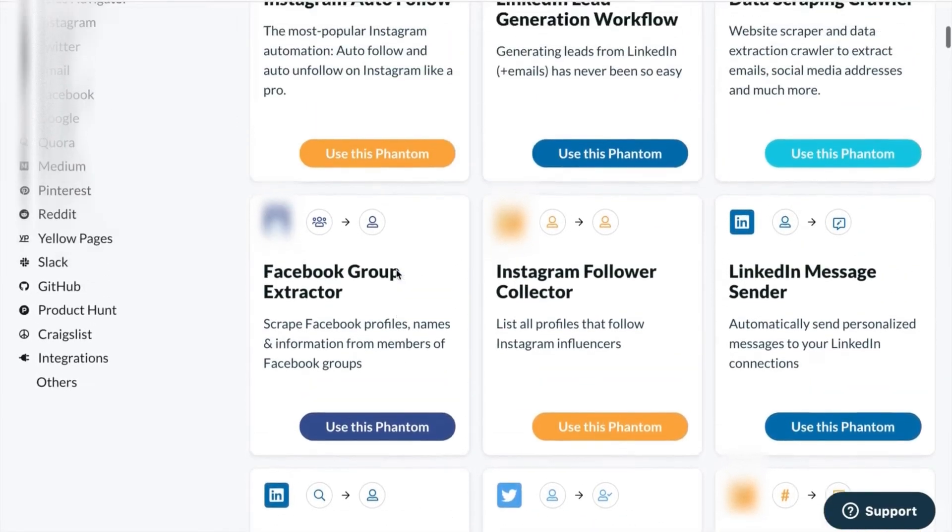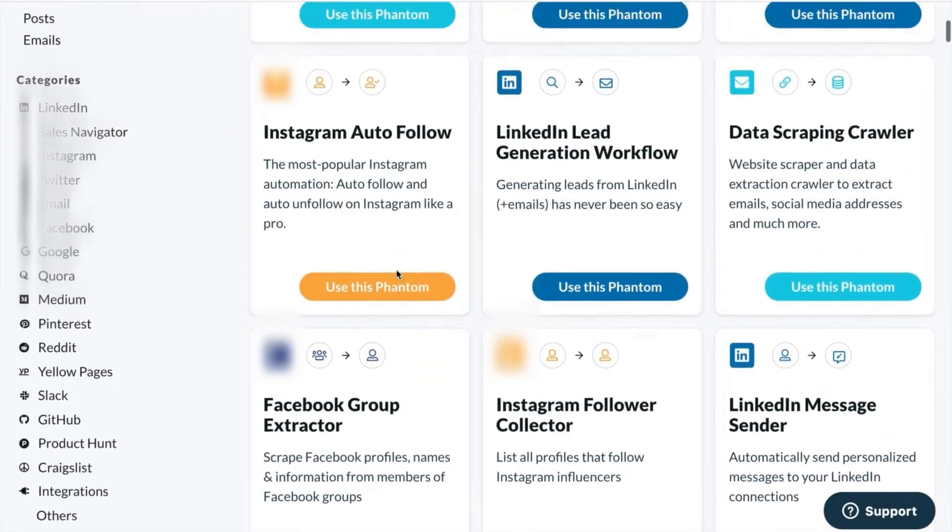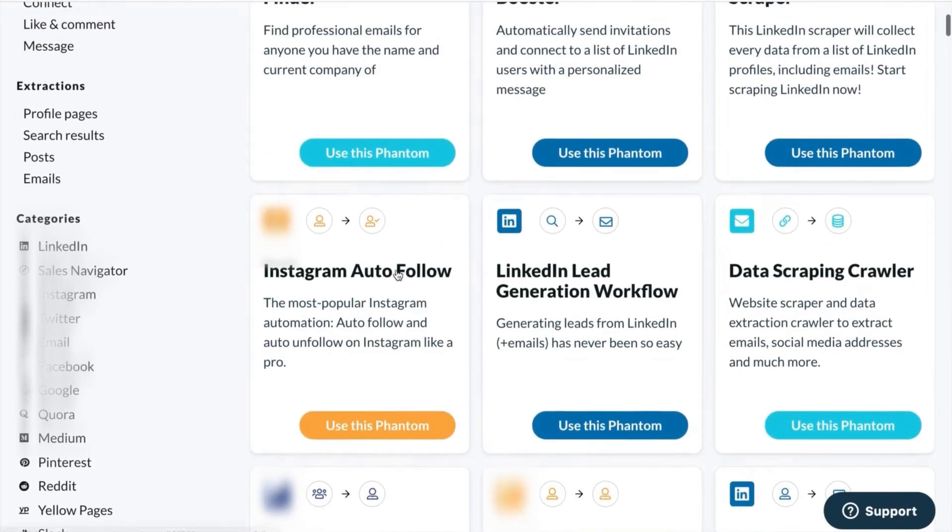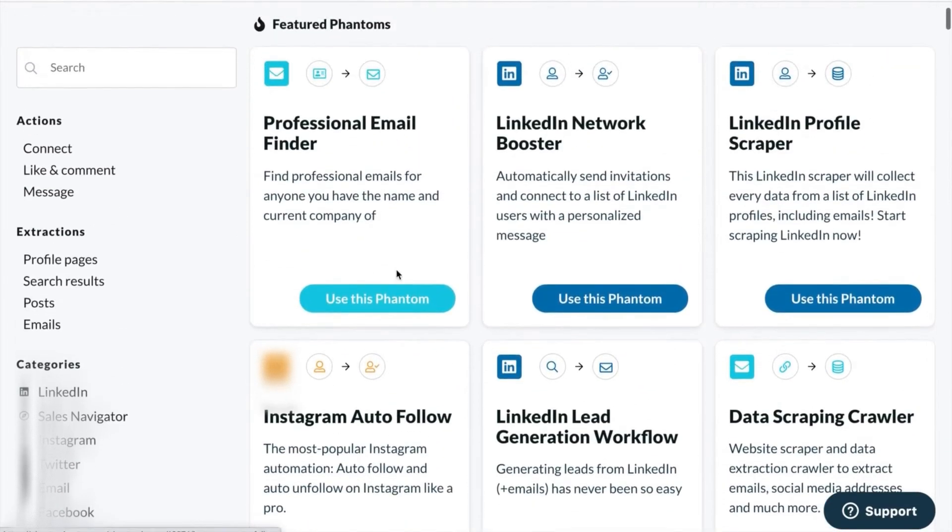To make things a little bit easier for you, you'll find filters on the left hand side to help you look for particular types of actions, extractions, or website categories.